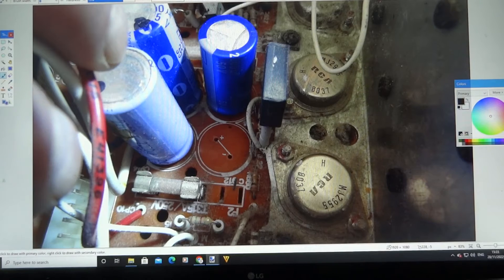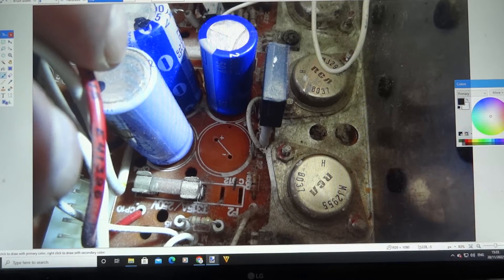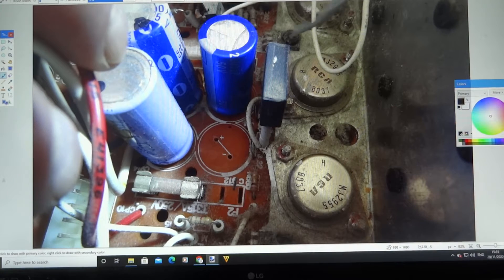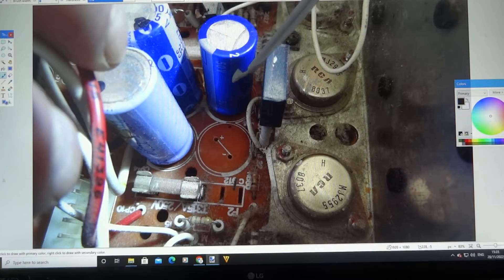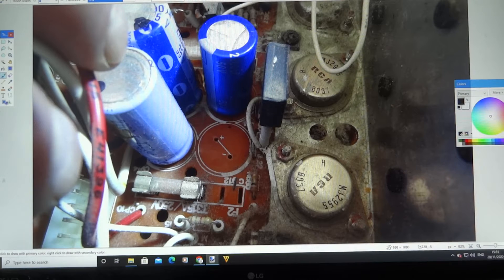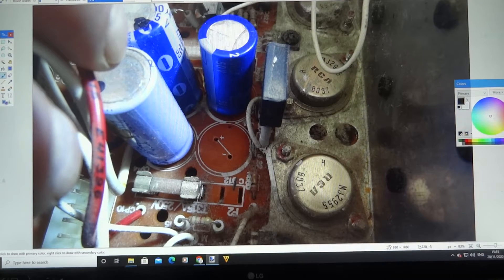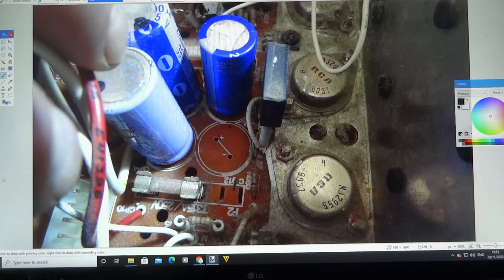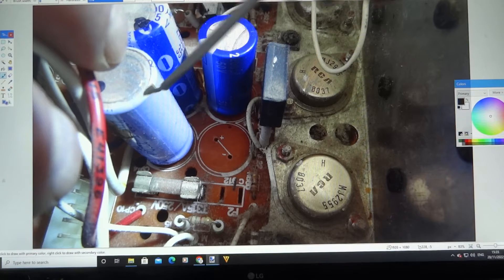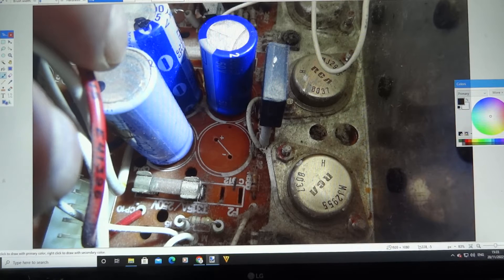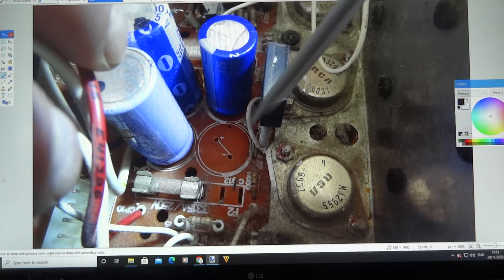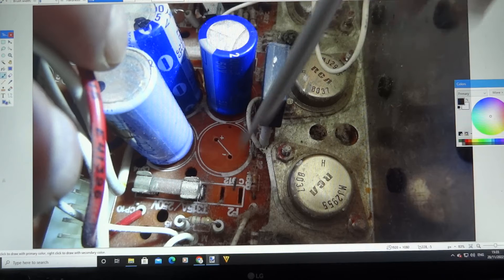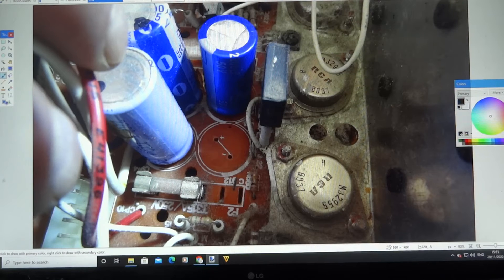So as you can see, I've unsoldered one already and replaced one as well at the same time. I've upped these to 50 volts, same value, 50 volts rather than the 35, because there's about 35 volts there, somewhere around there anyway. So these are running at full capacity voltage-wise.